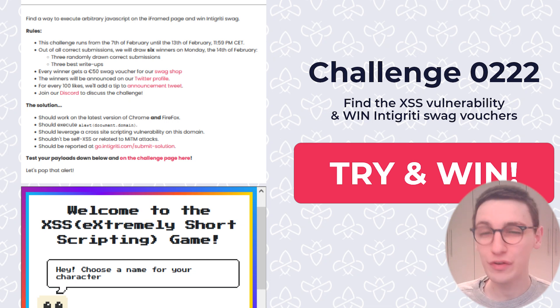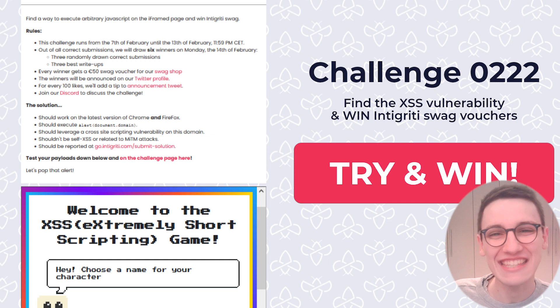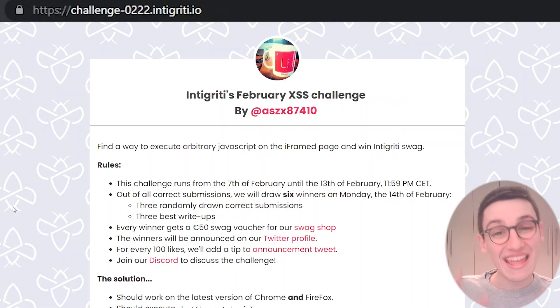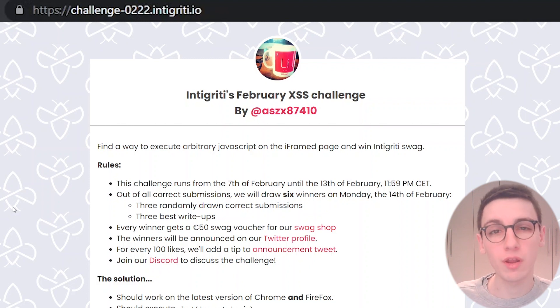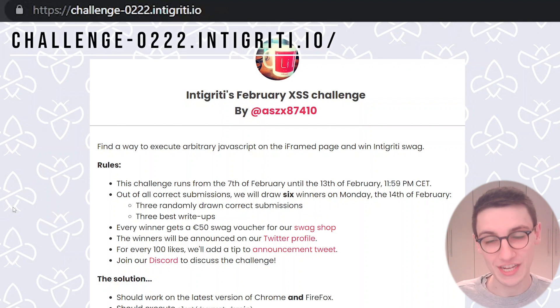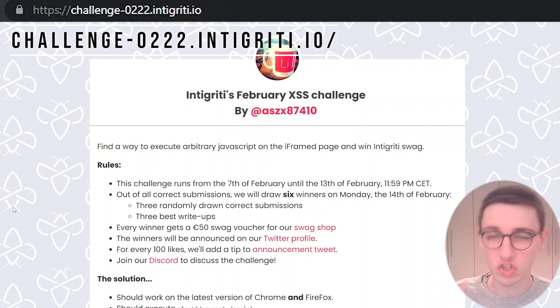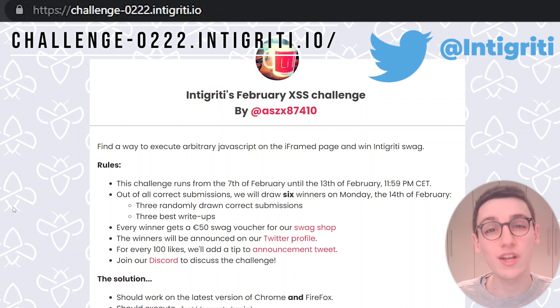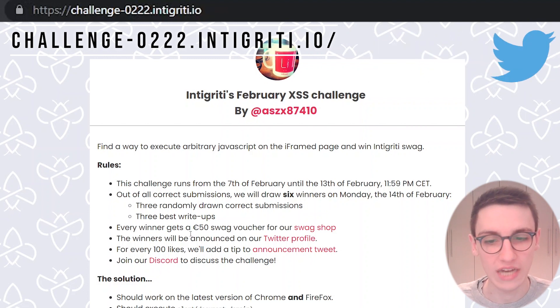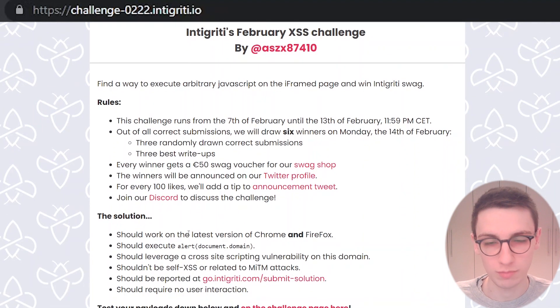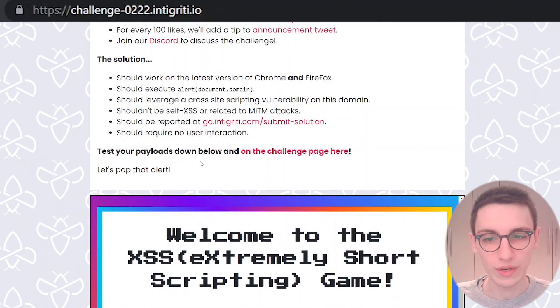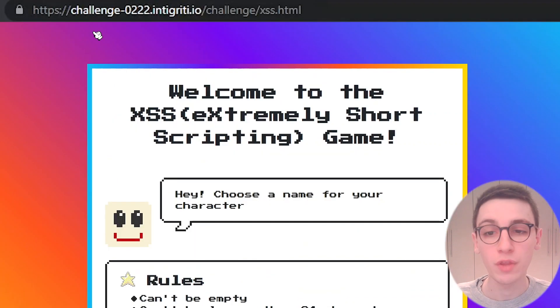This is the write-up for the Integrity February XSS challenge. Let's get into it. This challenge is still available on challenge-0222.integrity.io, but if you want to be the first person to hear about a new challenge dropping, then please follow us on Twitter at Integrity. However, for now we can take a look at this challenge. This is the page that explains all of the rules. If we scroll down, we can test our payloads on the challenge page right there, which I have open right now.